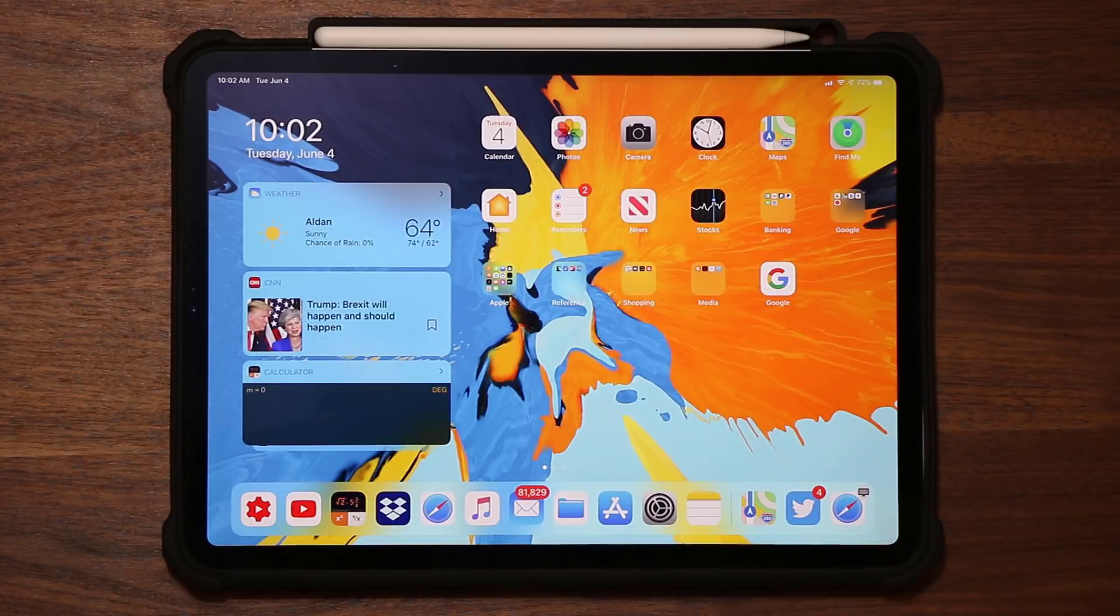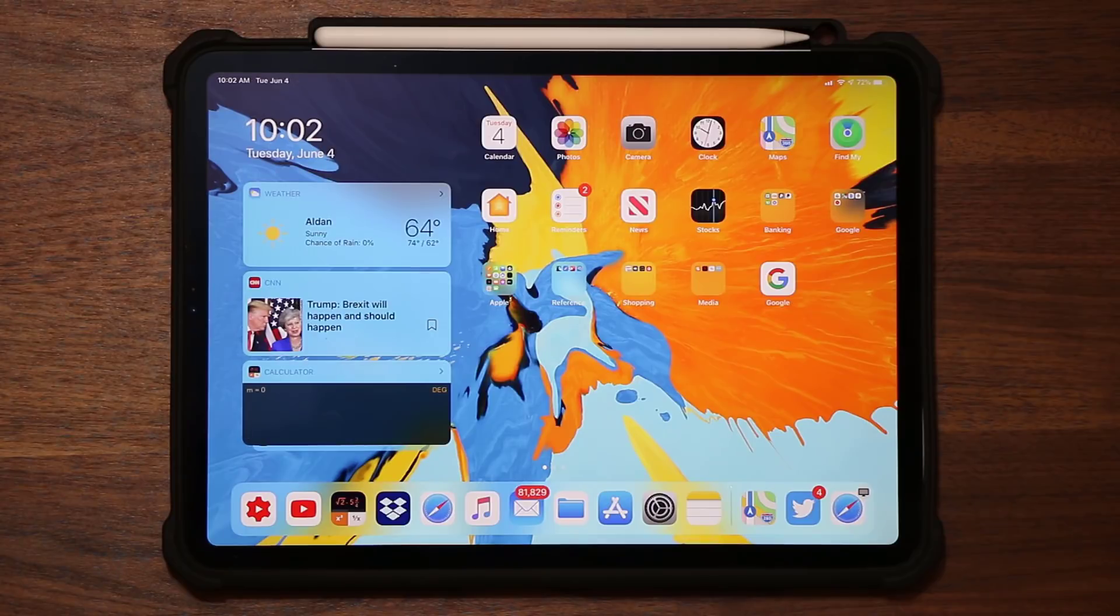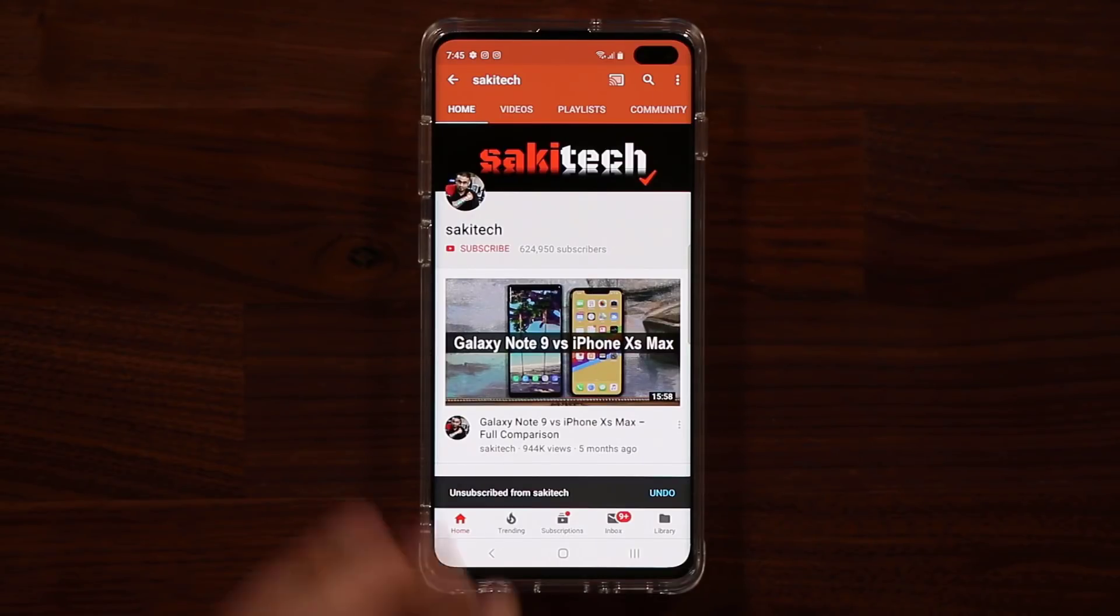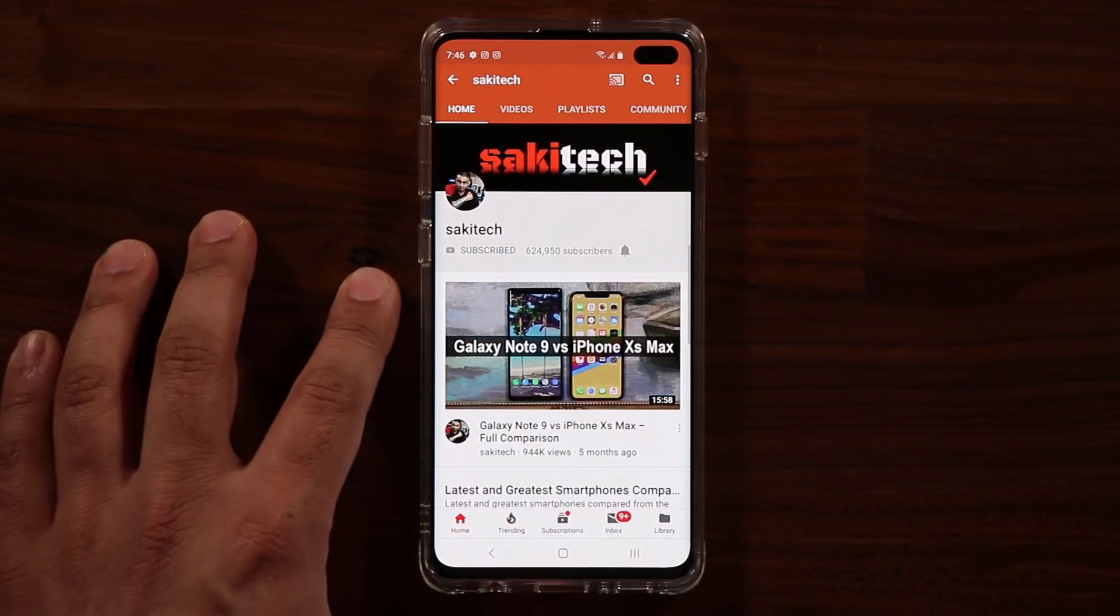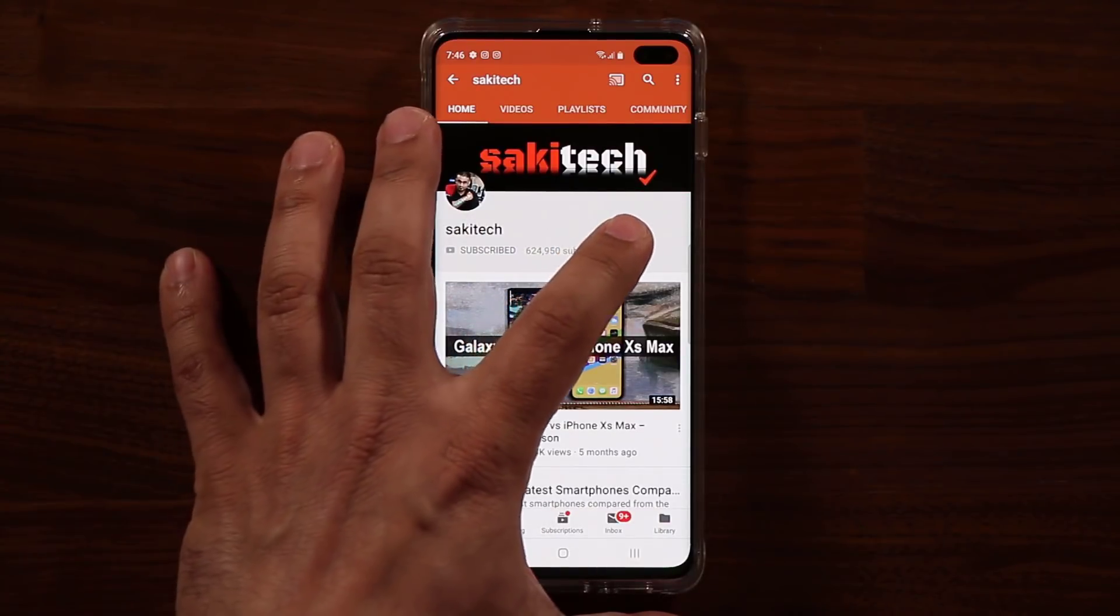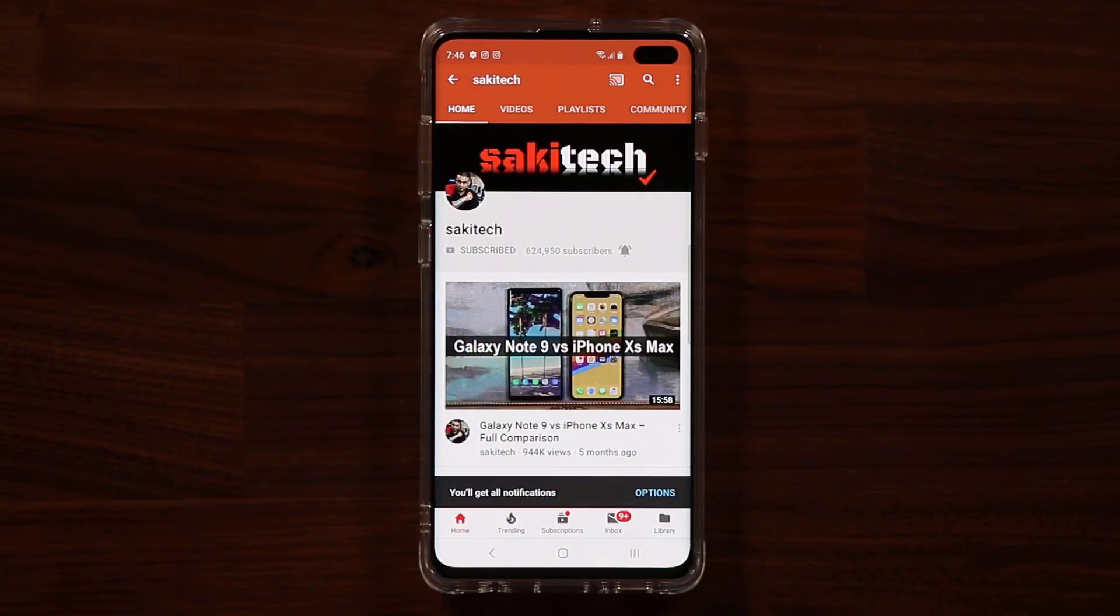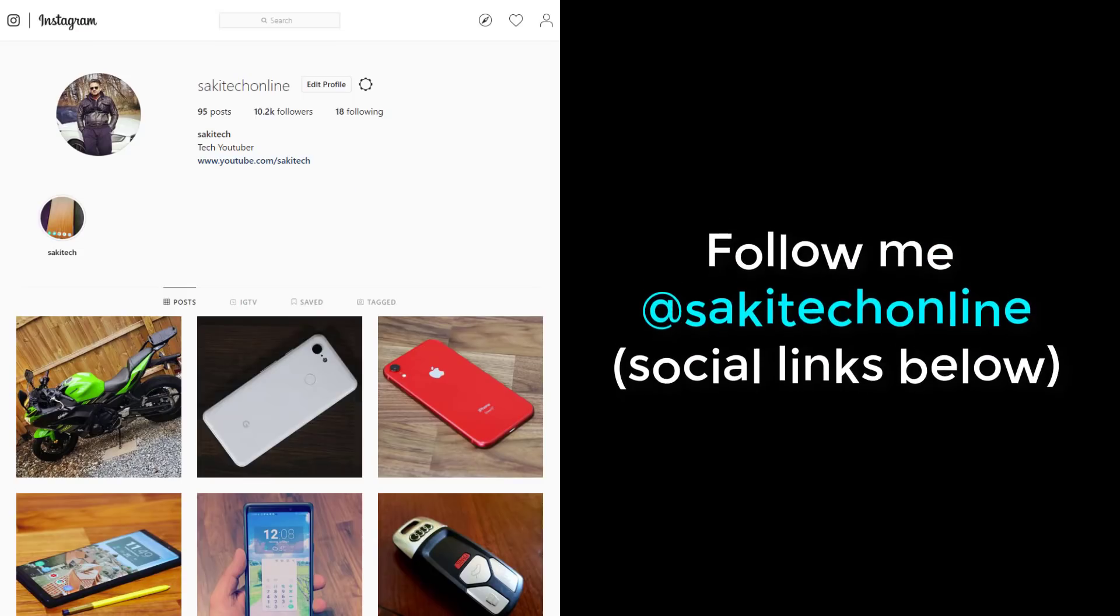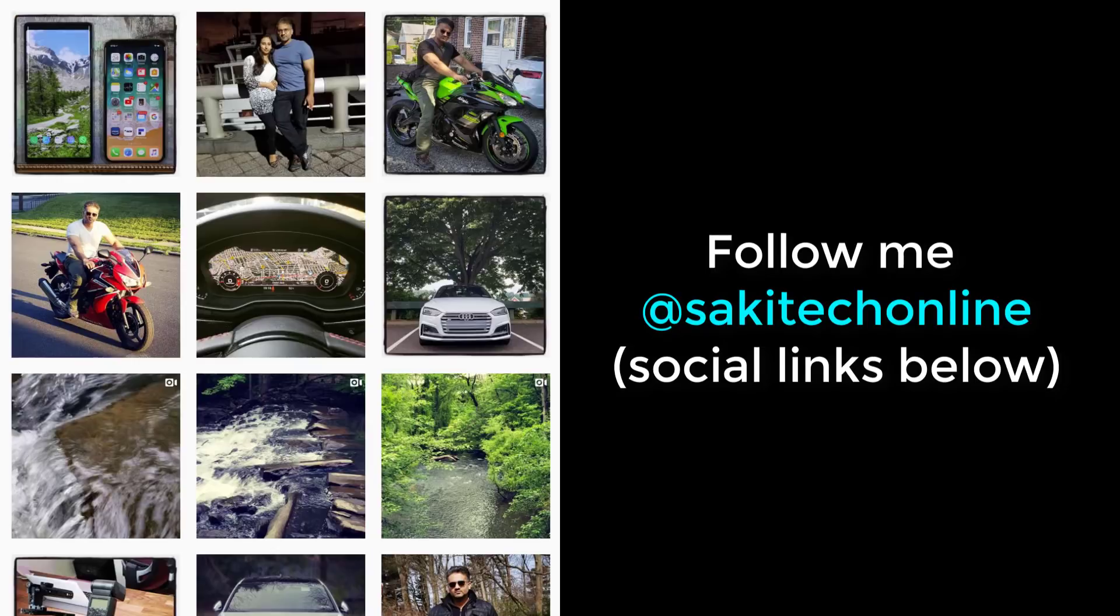And for now, have a fantastic day. All right, so if you found this video useful, make sure to subscribe to Saki Tech by clicking that button and also click that bell icon on the side to make sure you get notified every time I upload a new video. And if you do use Twitter, Instagram, or Facebook, you can follow me at Saki Tech Online to get the latest updates as well. All right, have a fantastic day.